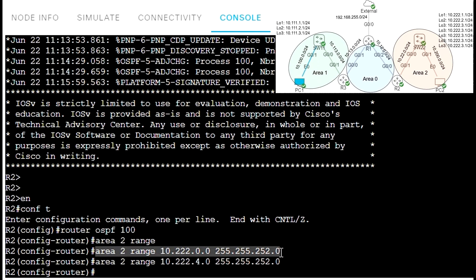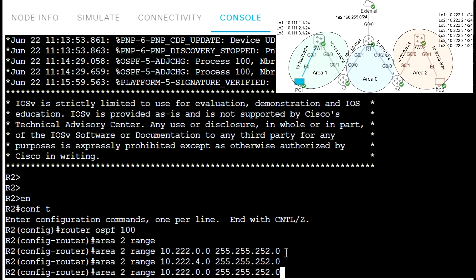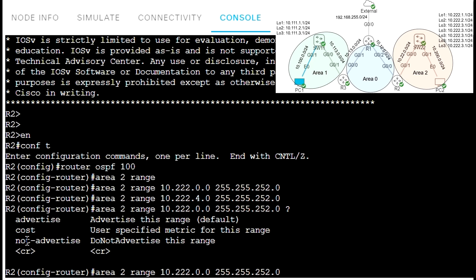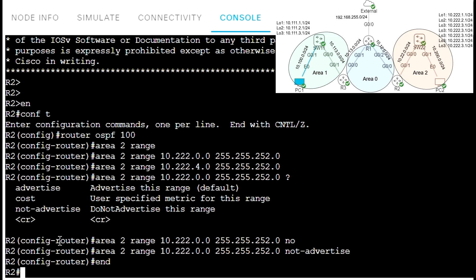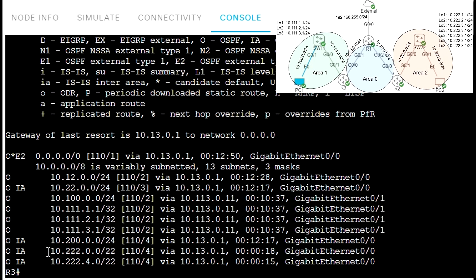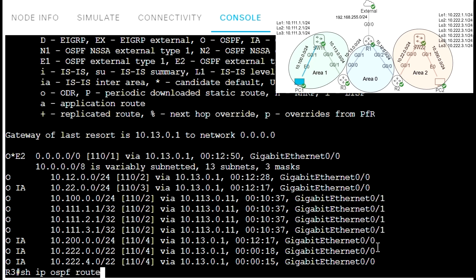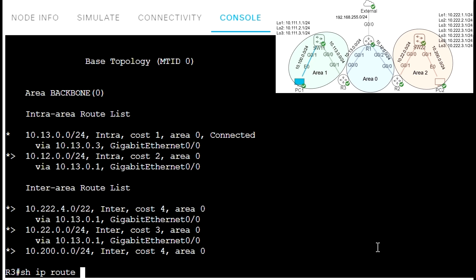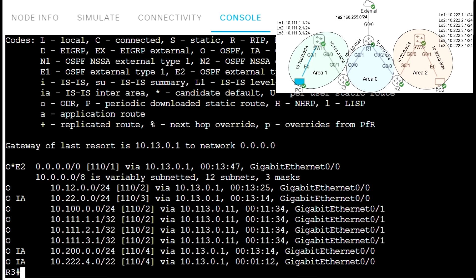Now I want to do filtering. The first type of OSPF route filtering is filtering with summarization. I'm going to filter this summary route — I just use the same command but add the keyword 'not-advertise'. Let's go to R3 and verify that this summary route should be missing from the routing table. Show IP route OSPF — as you can see, summary route 10.22.0.0 has disappeared. That was OSPF route filtering with summarization.